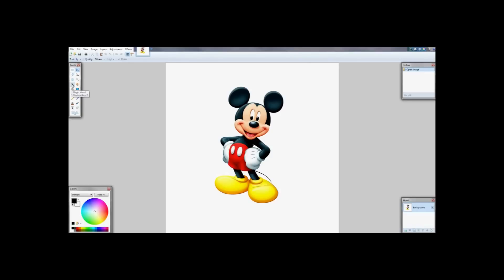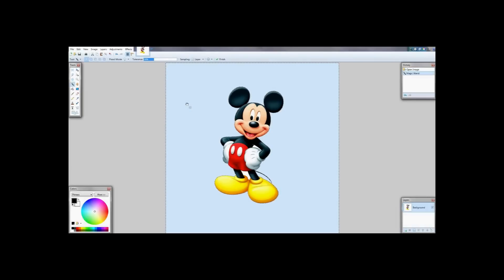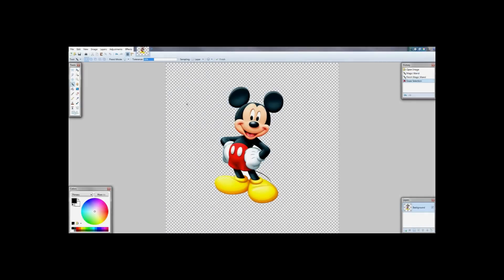Then you are going to want to go to the magic wand and click on the white space around your image and hit the delete button on your keyboard. That is going to make the white space go away and now you have a transparent background.